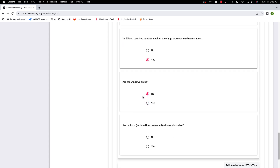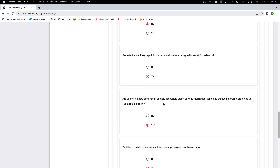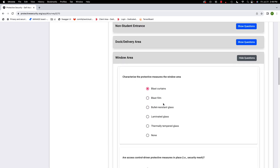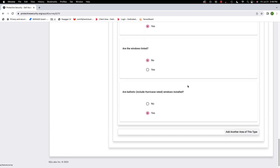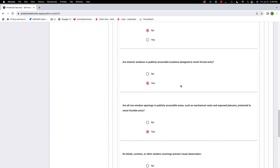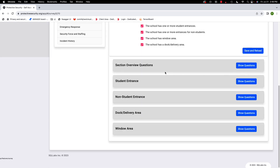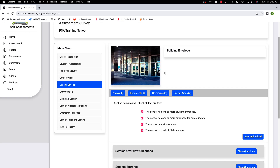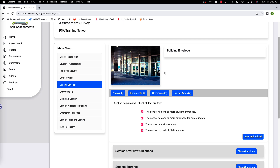Are the windows tinted? No. Are ballistic or hurricane-rated windows installed? Yes — that's a direct question about whether you have hurricane or ballistic windows. Building envelope is one of the more complicated sections, so don't be surprised if you don't know the answers to all the questions or need to reach out for help. When assessors come on campus to do a security assessment, building envelope is where they spend a lot of their time.